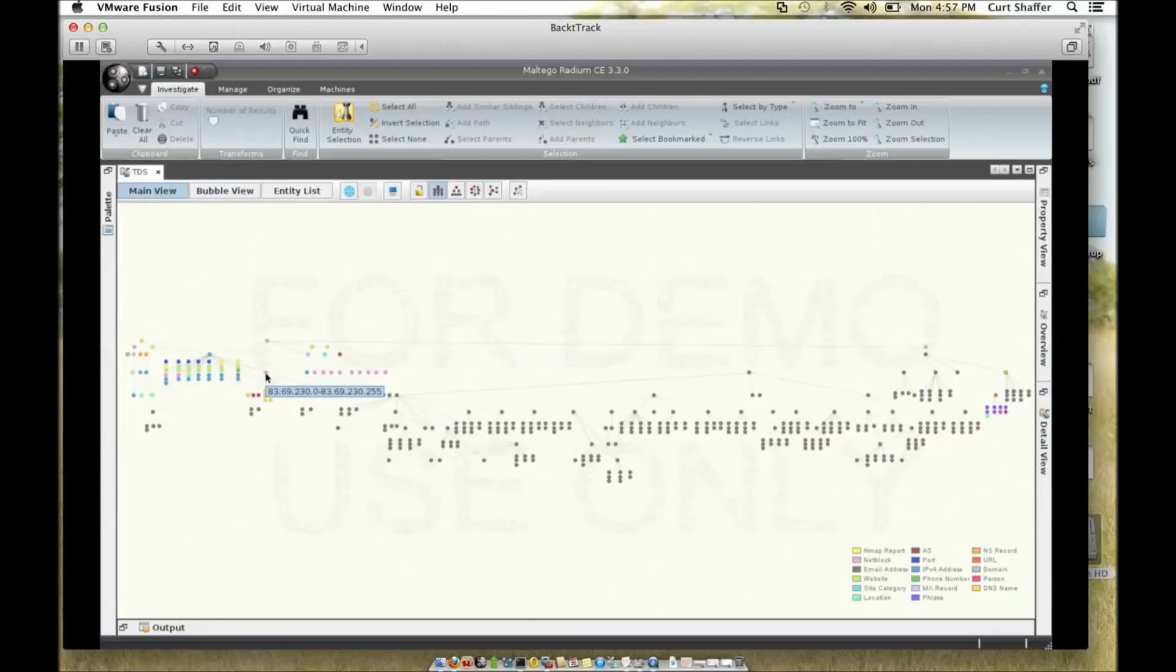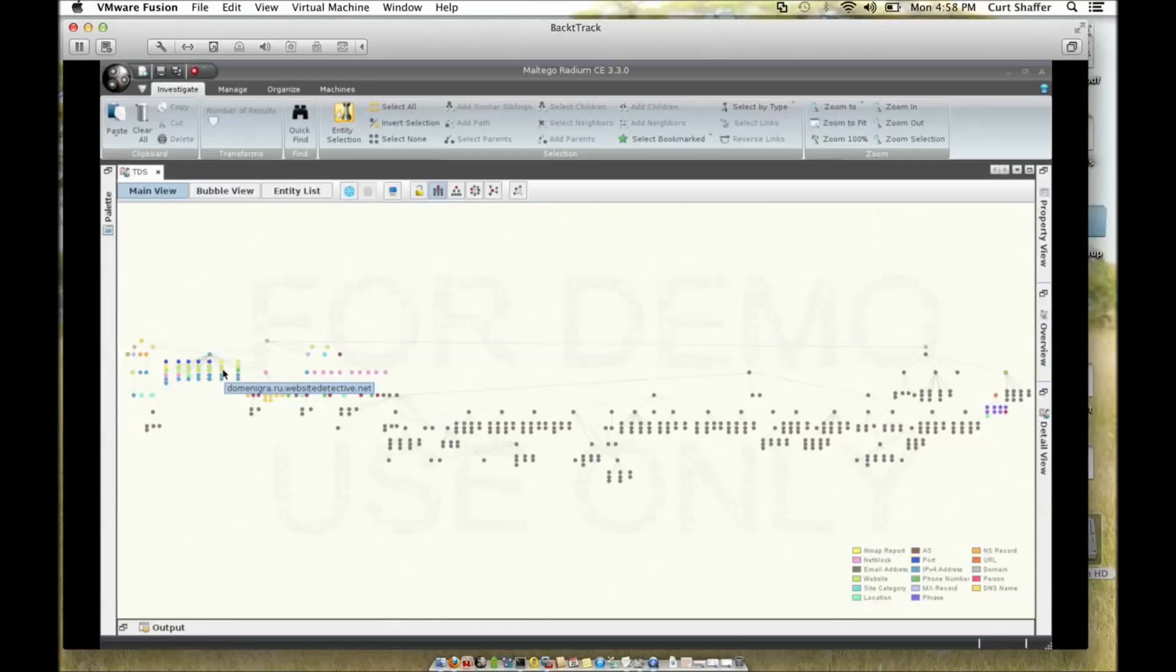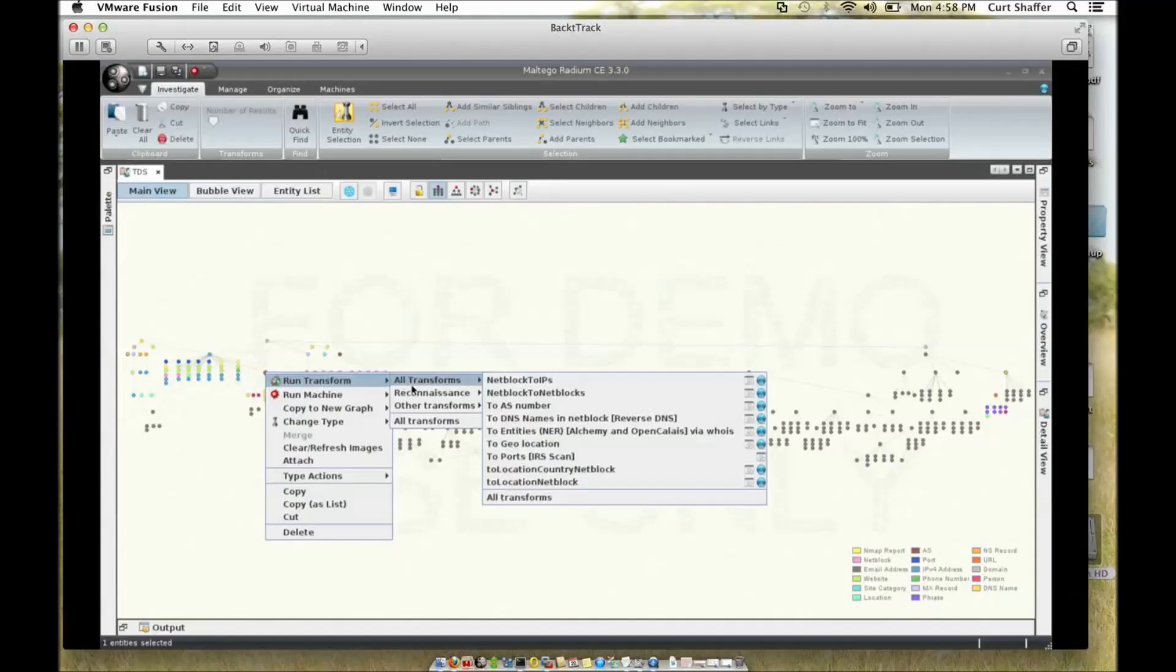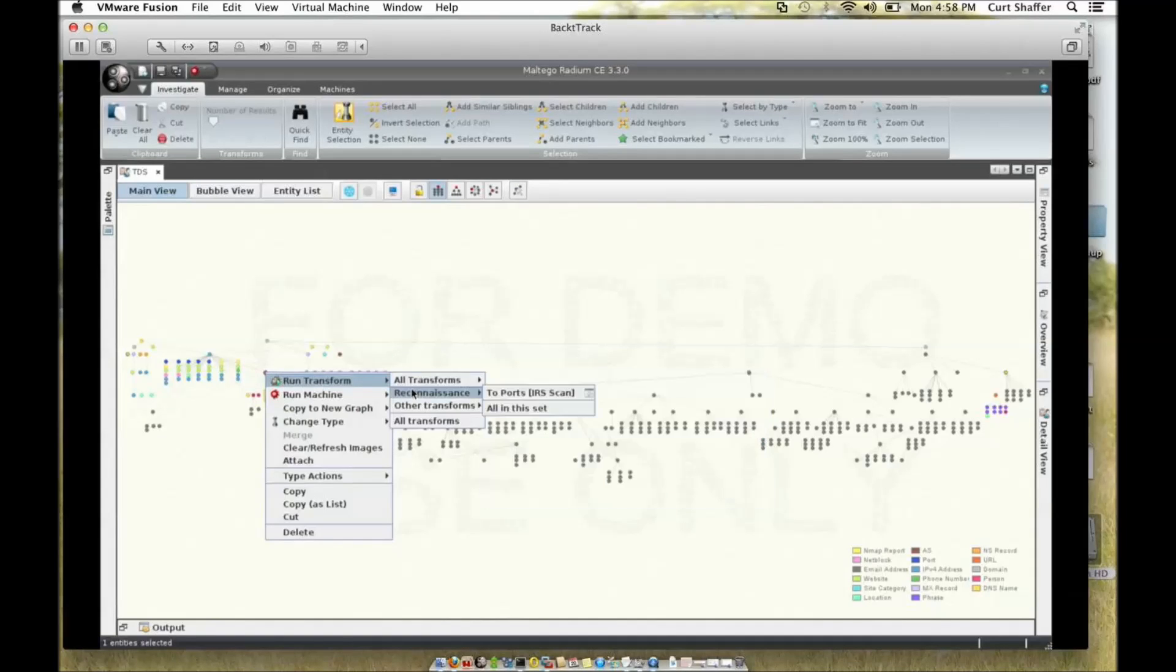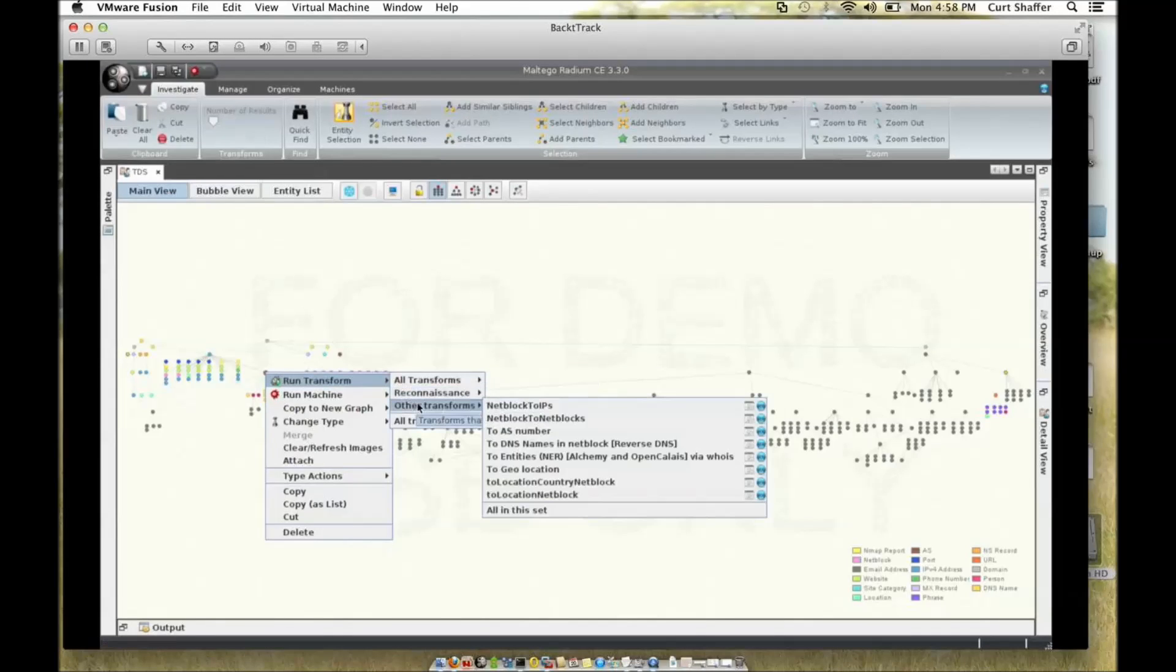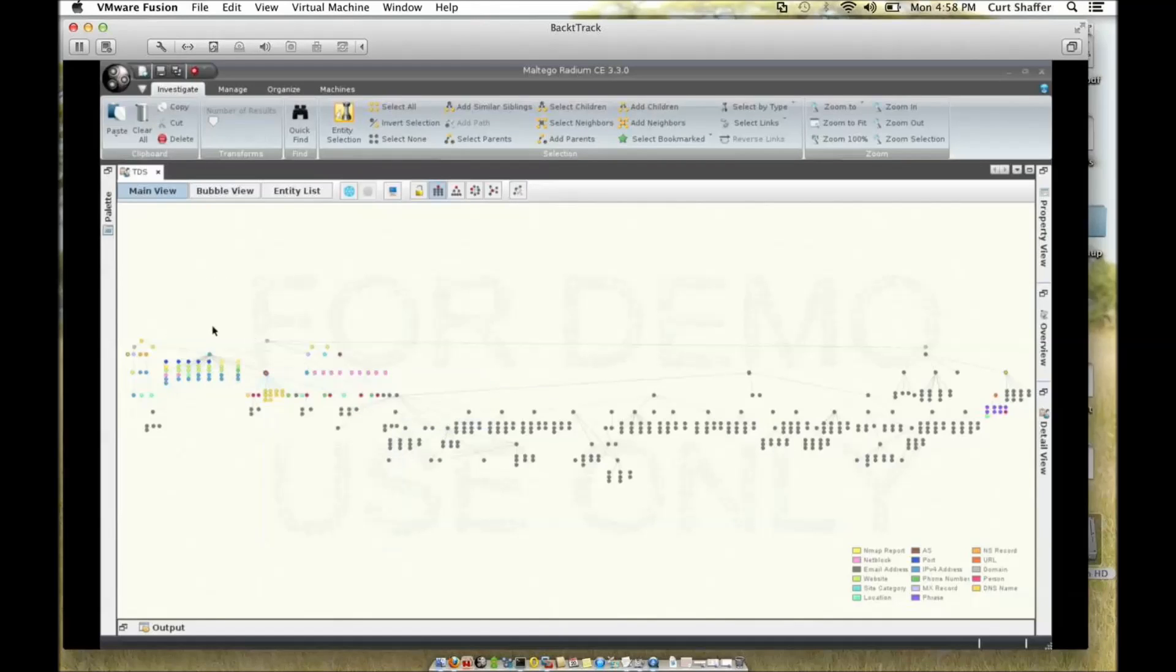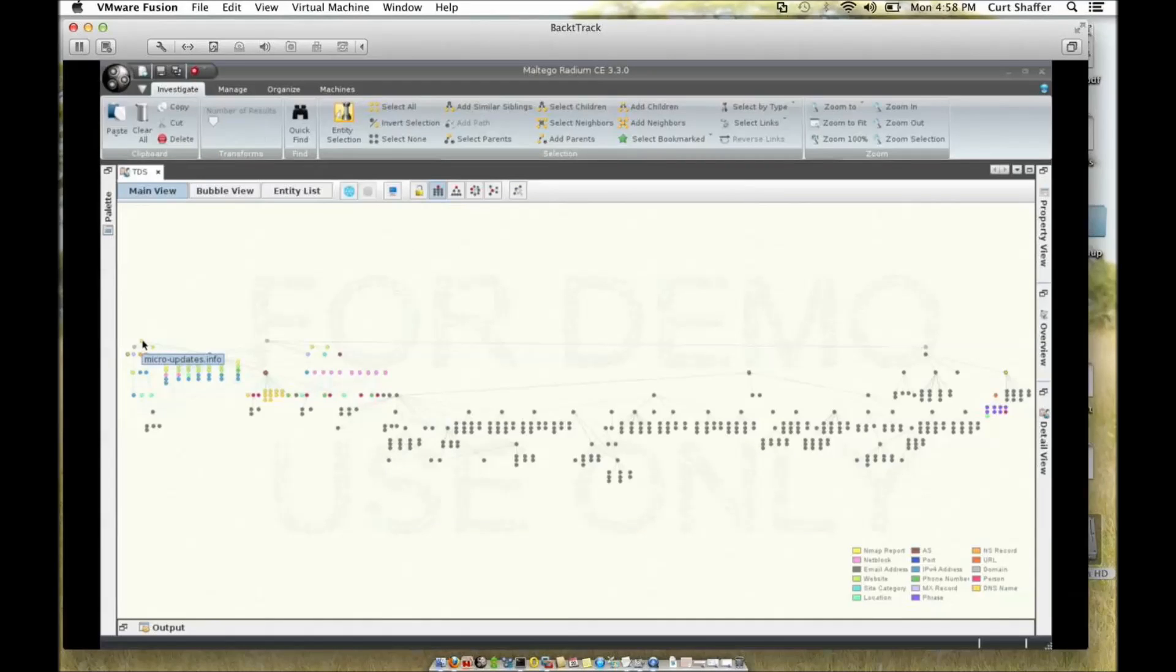I basically wanted to see what other systems or services or websites were hosted on that IP range. So I right-click, I chose to run transform, and to basically search for other websites using this same name server and domain IP address range. What I found was this micro-updates.info.